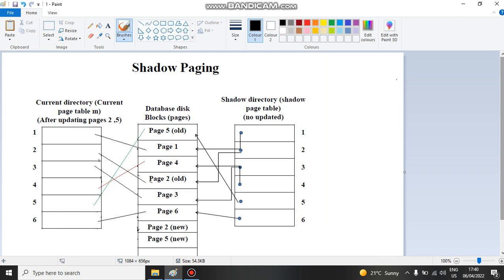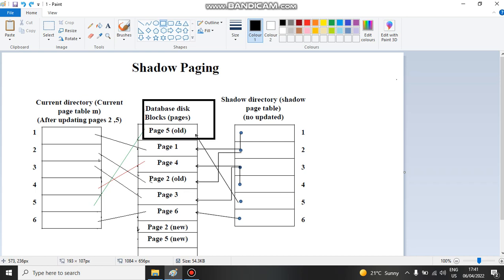The shadow paging mechanism is quite simple. In shadow paging we have two tables — these two tables are initially empty. We have the current directory and the shadow directory, both empty by default. In the middle we have the database disk blocks, which keep track of the records that arrive to this shadow paging model.